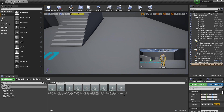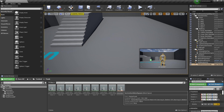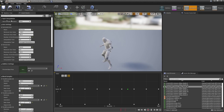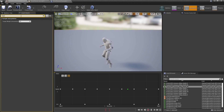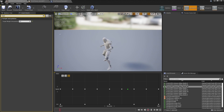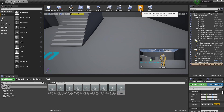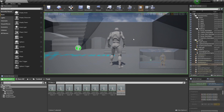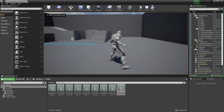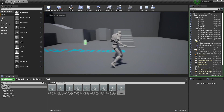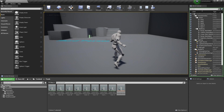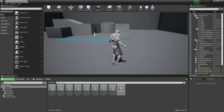To make it smoother, select the locomotion blend space and in Edit Details look for 'Target Weight Interpolation'. Set this to a value of around 4 — you can play with this value. Closing and clicking play again, the character blends between animations more smoothly.